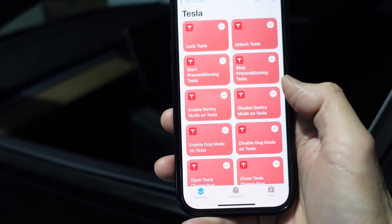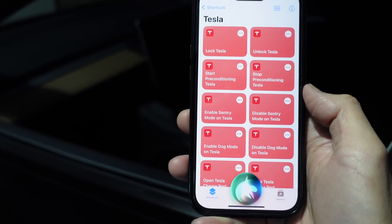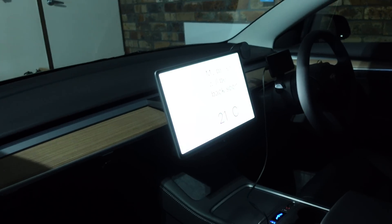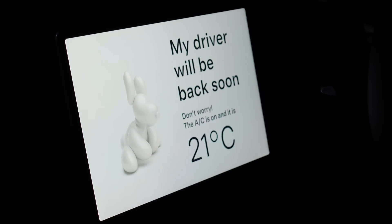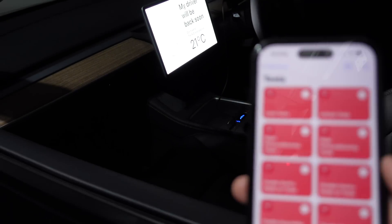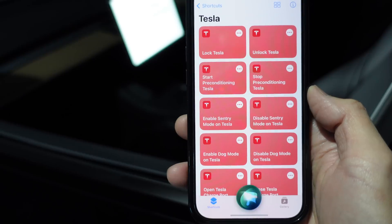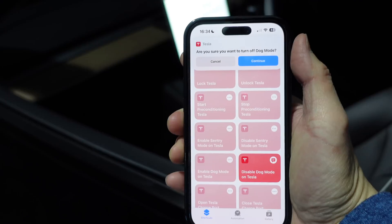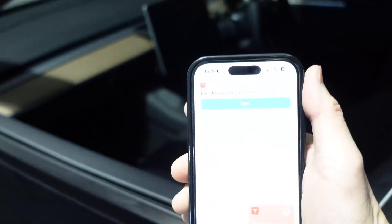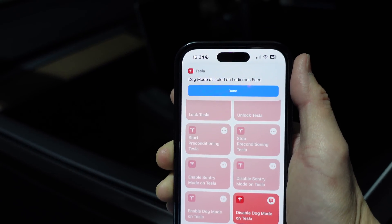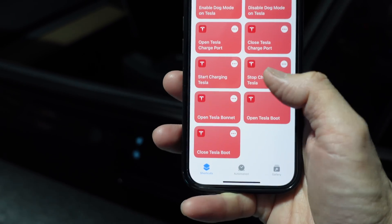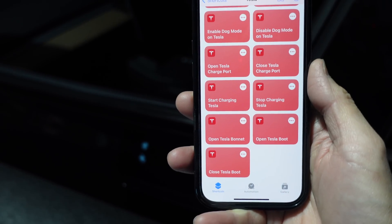You can also put on dog mode. 'Hey Siri, enable dog mode on Tesla.' There we are — the screen shows 'My driver will be back soon. Don't worry, the AC is on and it's 21 degrees Celsius.' You can also turn off dog mode, though it's a bit more cautious with that. 'Hey Siri, disable dog mode on Tesla.' Dog mode disabled on Ludicrous Feed. That's quite handy in case you do have a dog in there — a little extra safety step. The only thing that couldn't get working from this list was the Tesla boot — hopefully that'll be fixed in the next update.